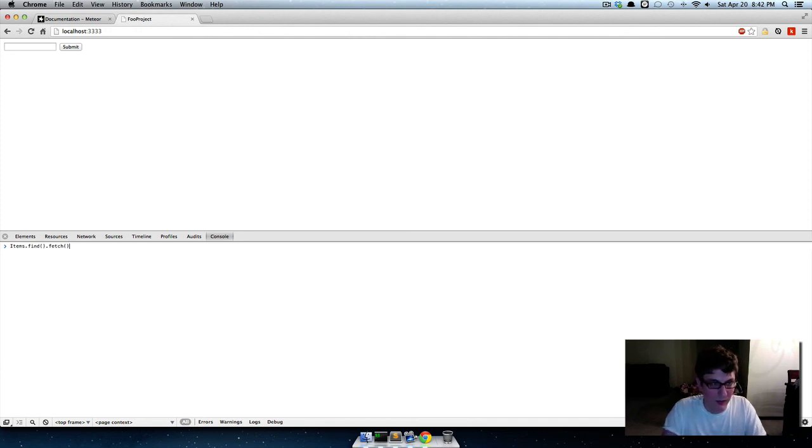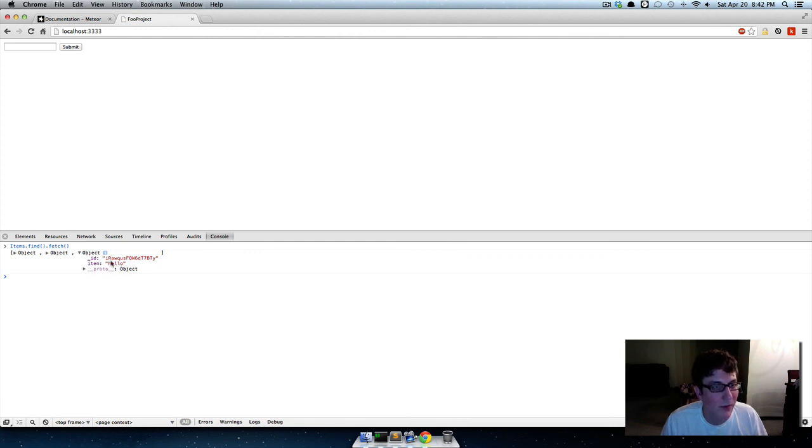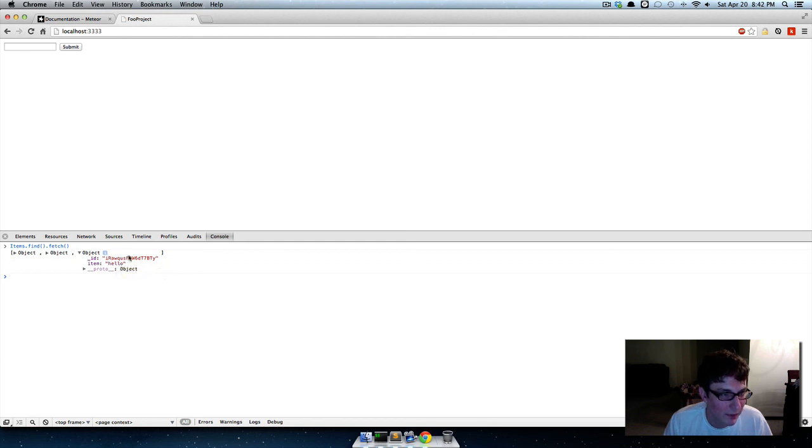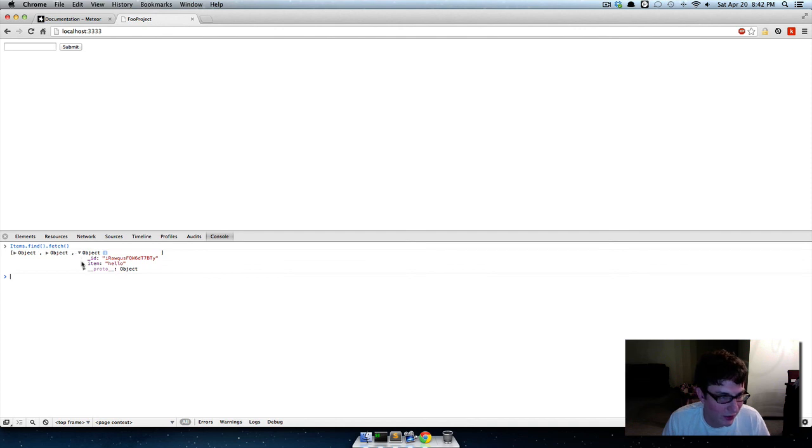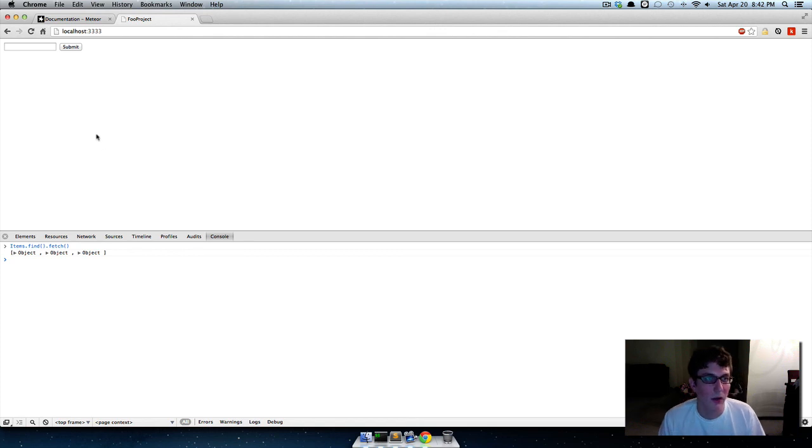And then if we run that same command again, we've got our new hello item. And every Mongo object has like this crazy randomly generated ID. So, don't worry about that. You don't have to memorize that or anything. It just helps Mongo keep things straight. So, anyway. That's how you add things to a Mongo database using Meteor. Okay, reset it here. Thank you.